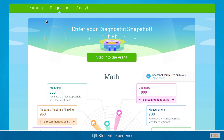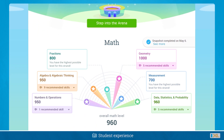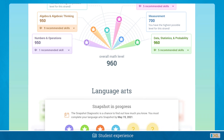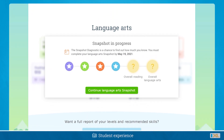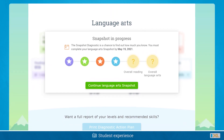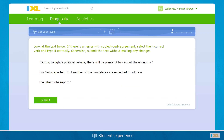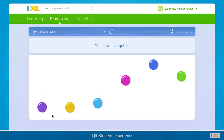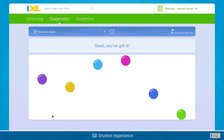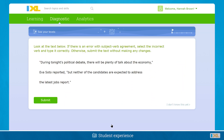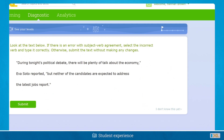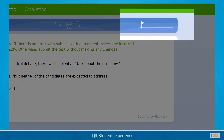Students can complete the snapshot in one sitting or over multiple sessions within the snapshot window. Just as in real-time mode, students will receive immediate feedback and be notified when they narrow down or pinpoint a level. A progress indicator will show them how close they are to finishing.